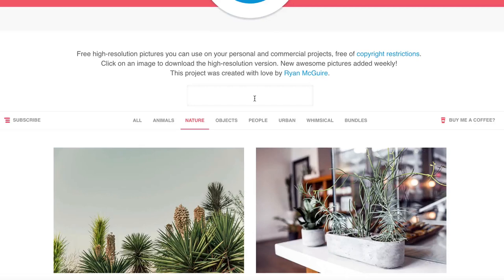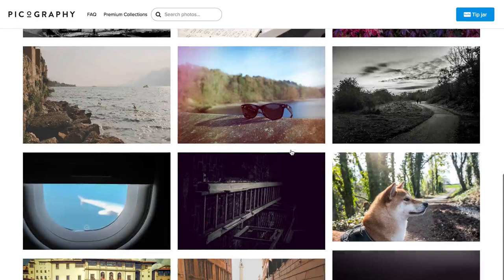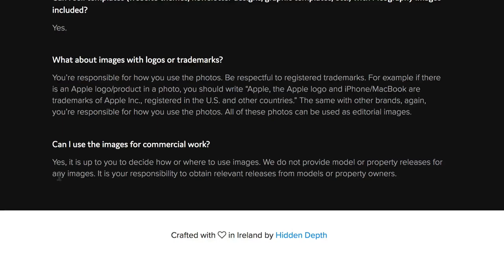Number eight: Pickography. Here you can search for gorgeous free images to use however you like. On the Frequently Asked Questions page, it says you can use images for commercial work — yes, it's up to you to decide how to use the images. They do not provide model or property releases for any images, and it is your responsibility to obtain relevant releases from models or property owners.